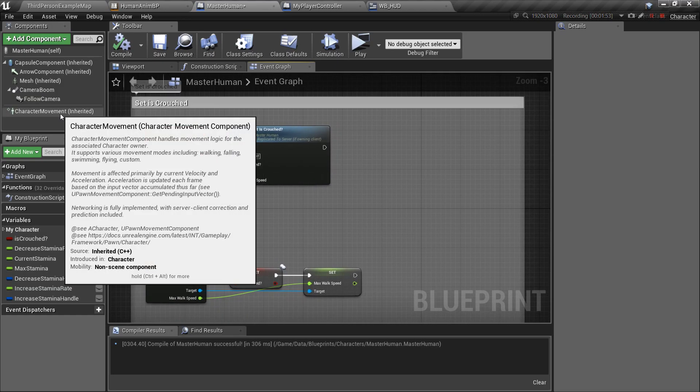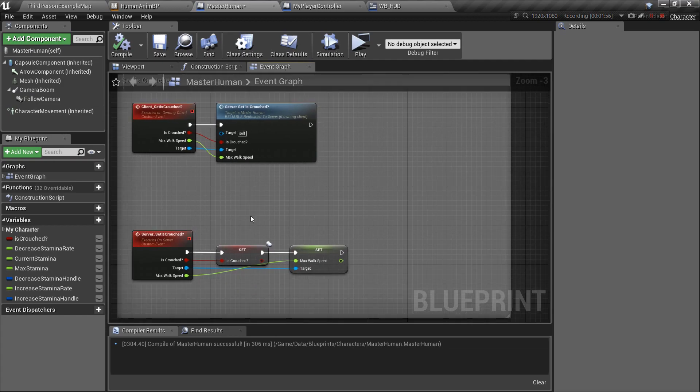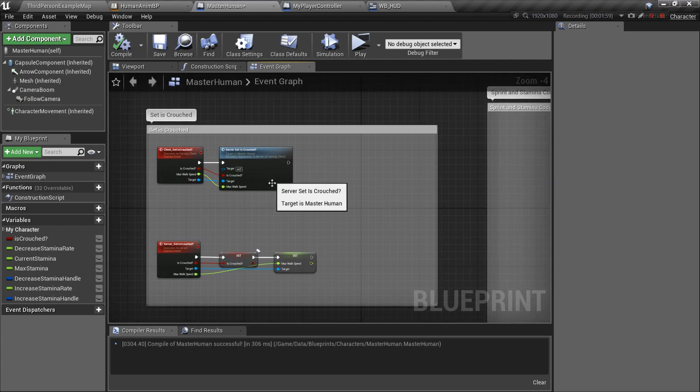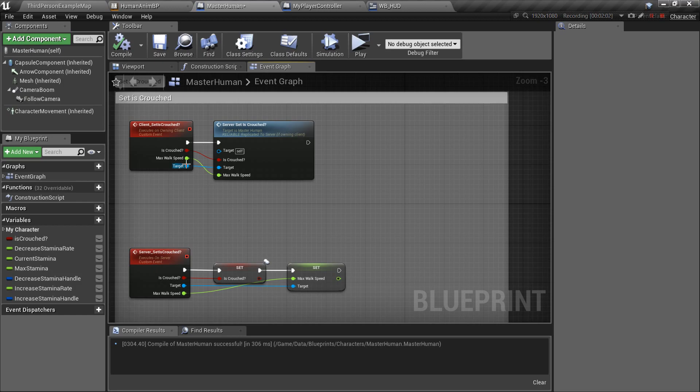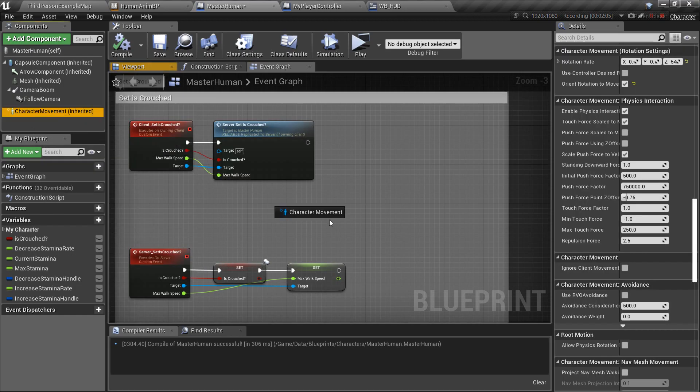If I made my own character movement component, this wouldn't happen, but we're using this one. So, the way that you do this, just drag from over here, from the components, grab the character movement over here after the client event.